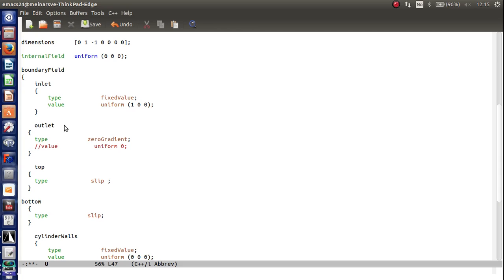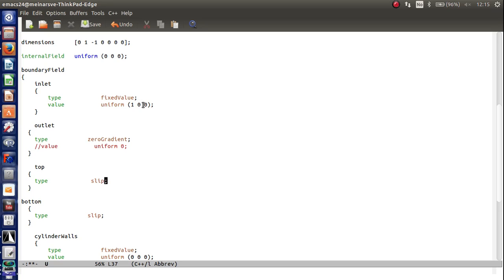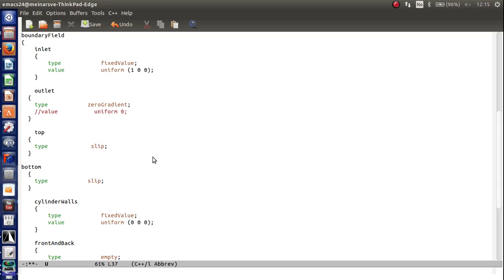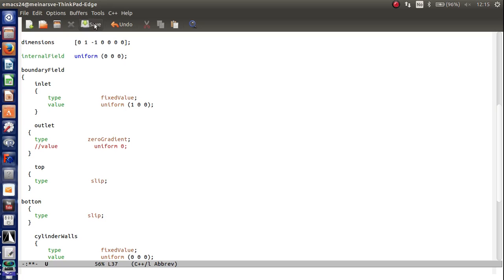Remember that you can never, on a boundary, specify both the pressure and the velocity condition. One of them has to be a gradient. So remember the inlet is a fixed value. So we have a velocity specification on the inlet, but we had a gradient of pressure. And the same thing on the outlet. We had a gradient of velocity and a fixed value of pressure. So now press save.